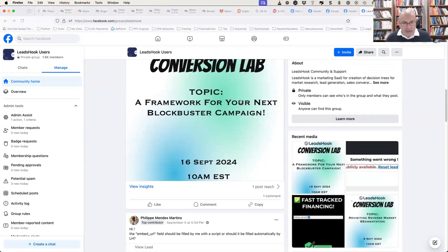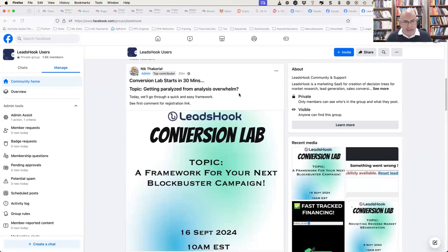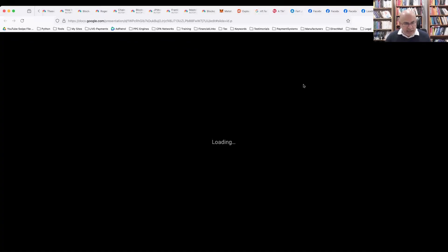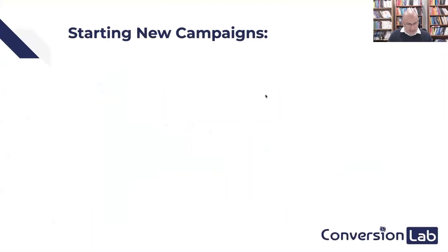Today's session is all about not getting paralyzed with analysis overwhelm. That's today, 16th of September, and basically starting new campaigns and not getting overwhelmed.